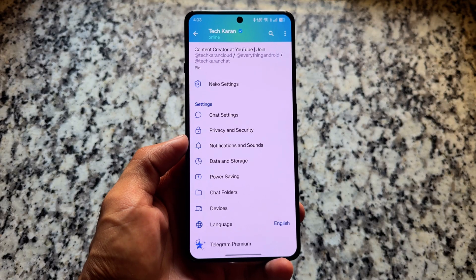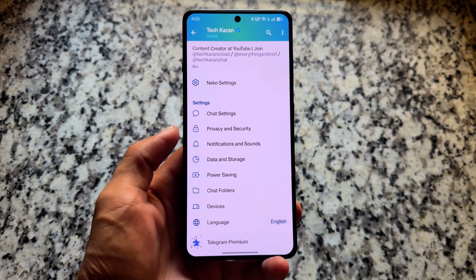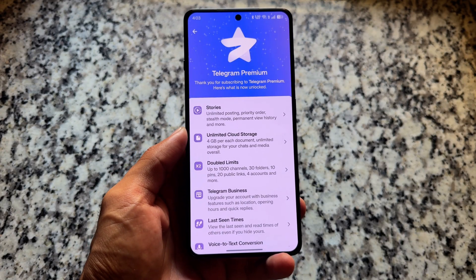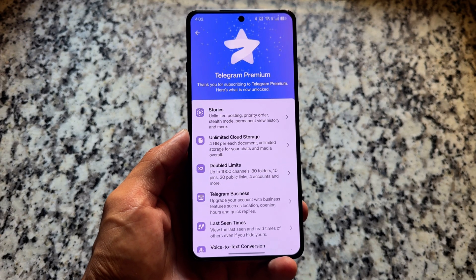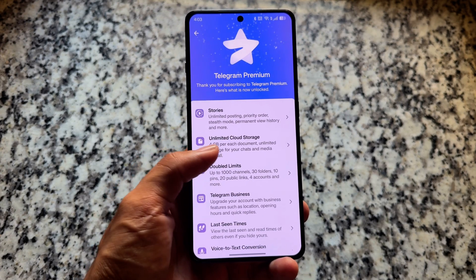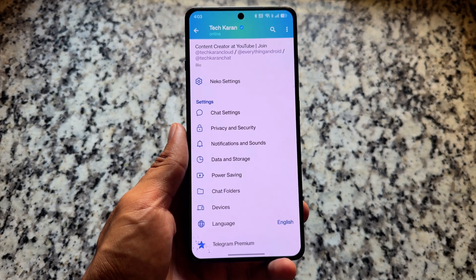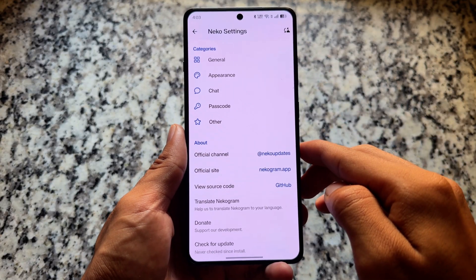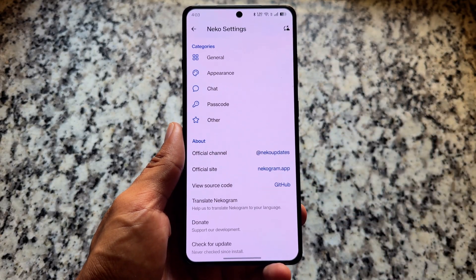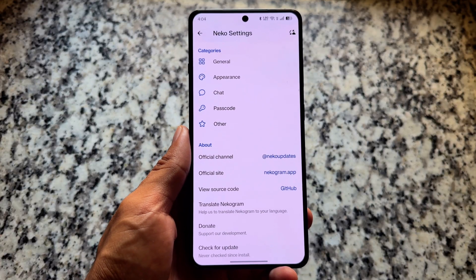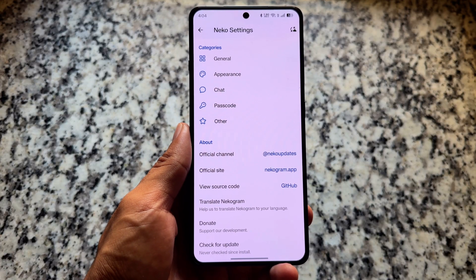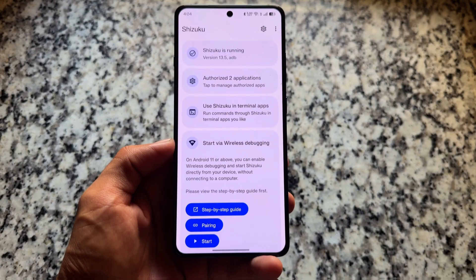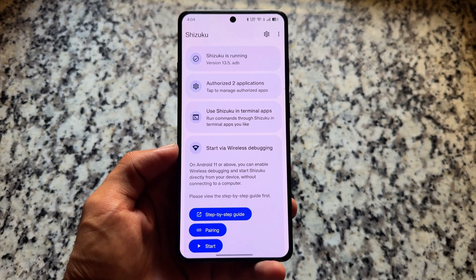Regarding Telegram, the client I'm using as my primary is Nikogram. I already have Telegram Premium, which is not related to Nikogram at all — Nikogram doesn't give you Premium — but it brings some useful options which I use on my device.